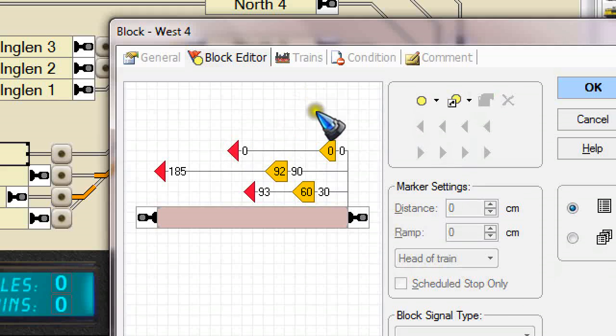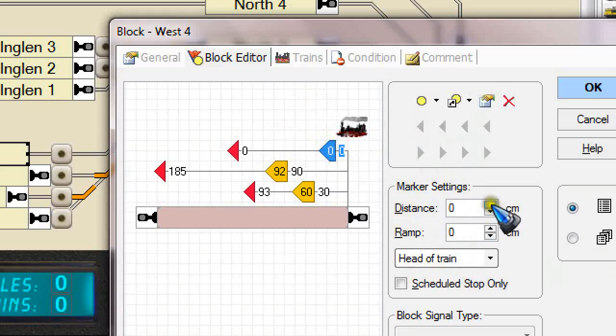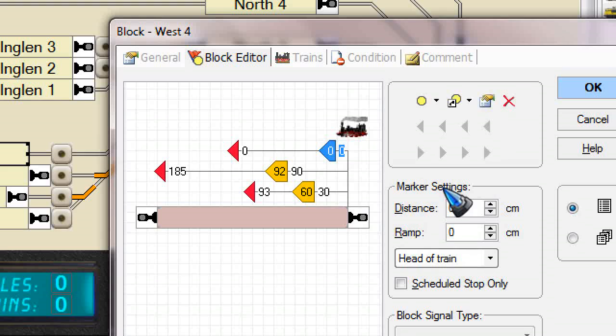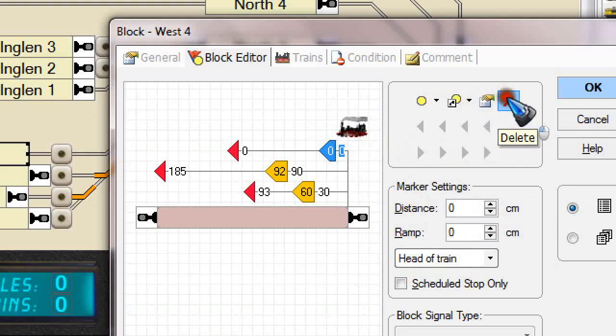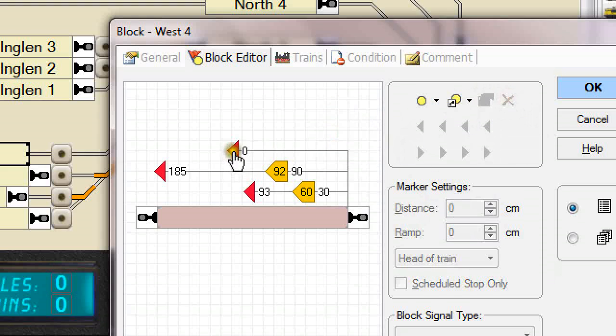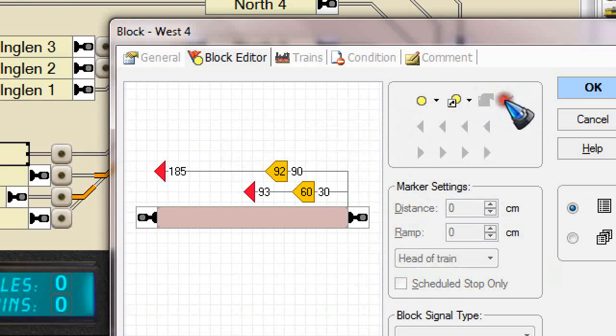And then of course you click them and specify their distances over here. And that is all that there is to it. Let me delete those, otherwise maybe strange things are going to happen later on in the video.